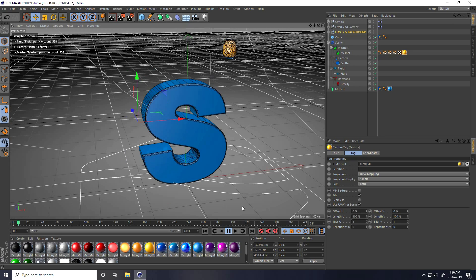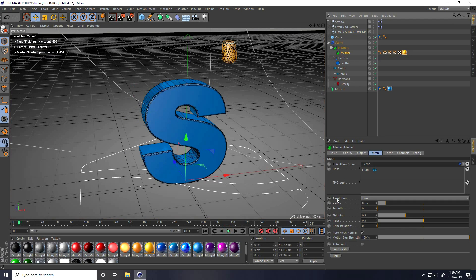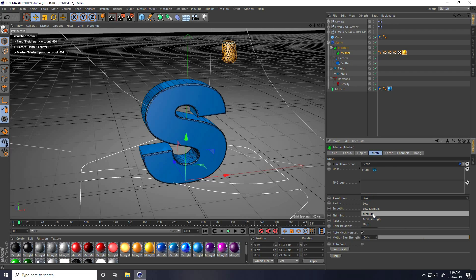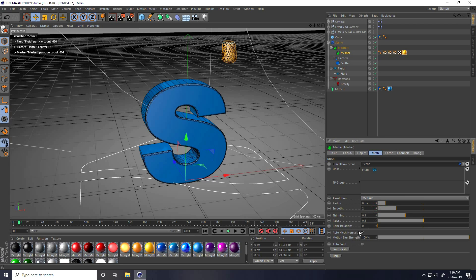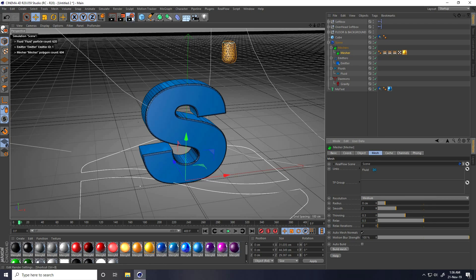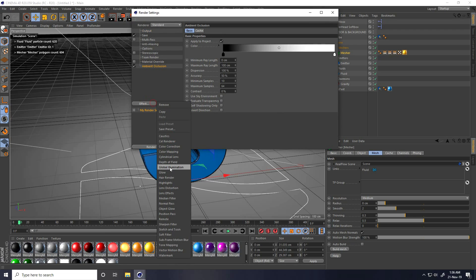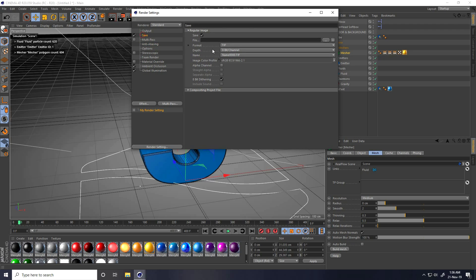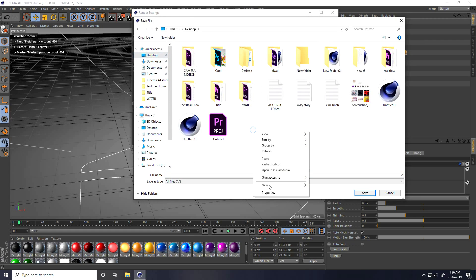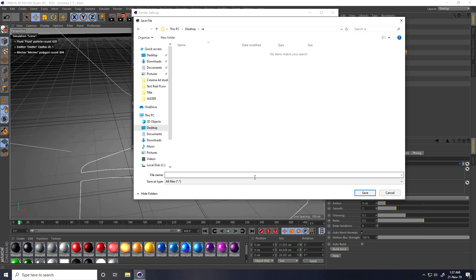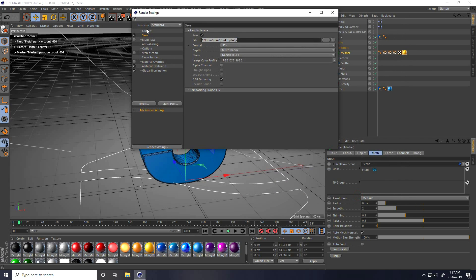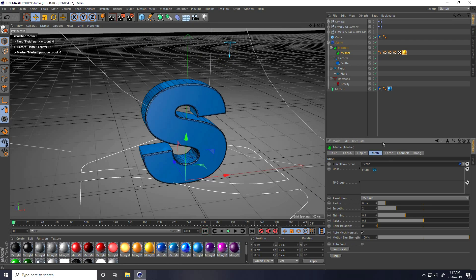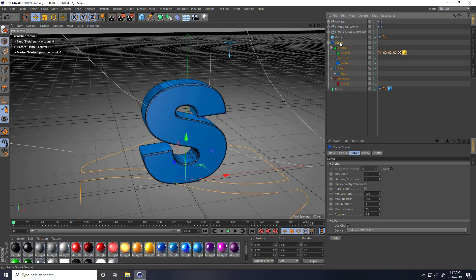In the mesh settings I increase resolution to Medium and set smoothness to 2. In Render Settings I enable Ambient Occlusion and Global Illumination with indirect set to Low. I set format to JPEG sequence, save to a new folder on the desktop with a filename, and set output to full resolution for all frames.